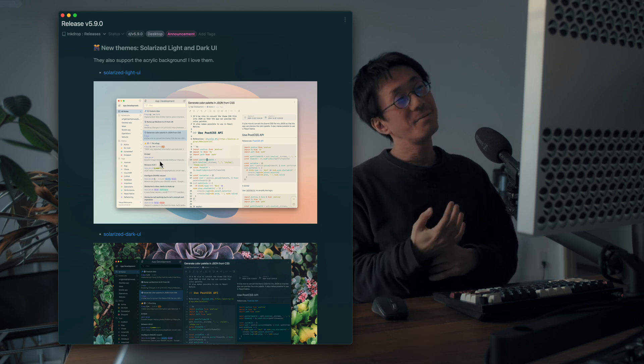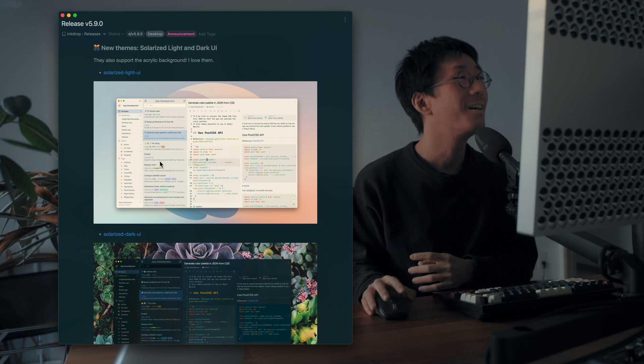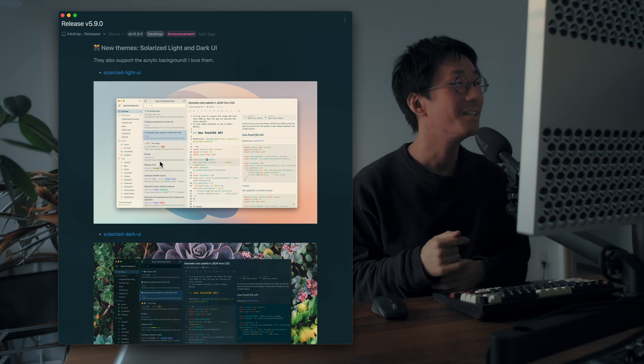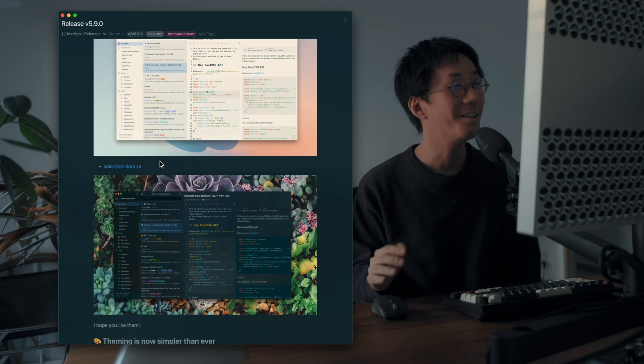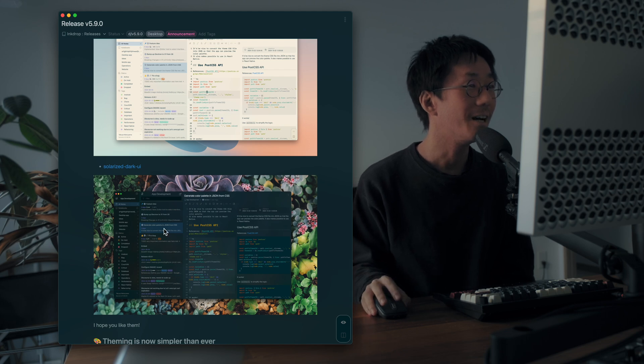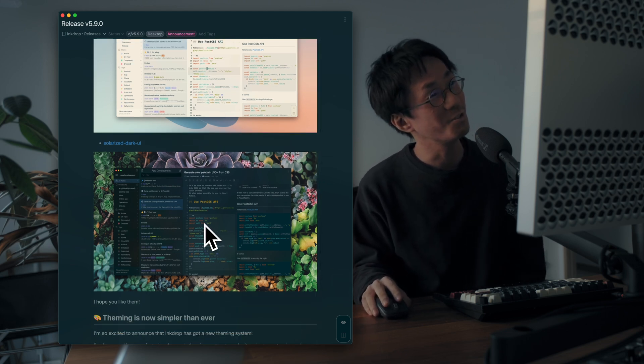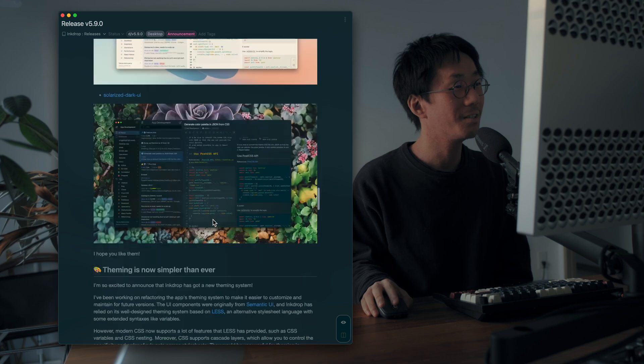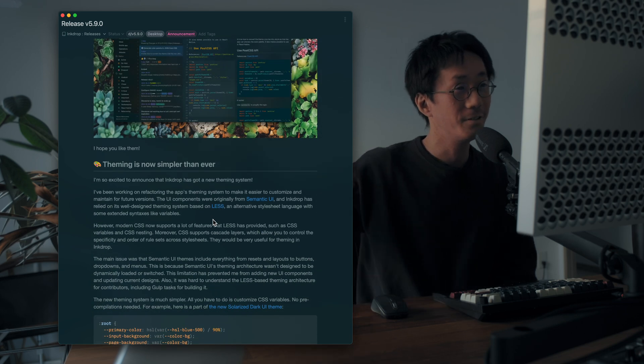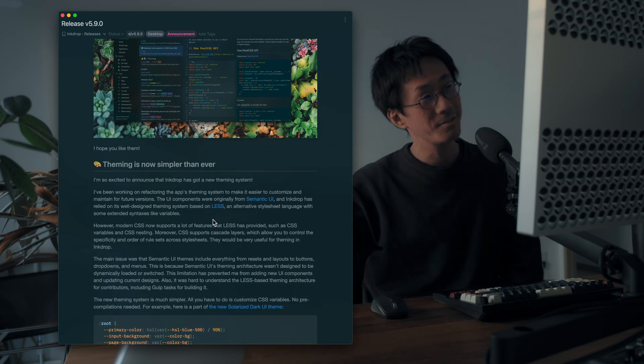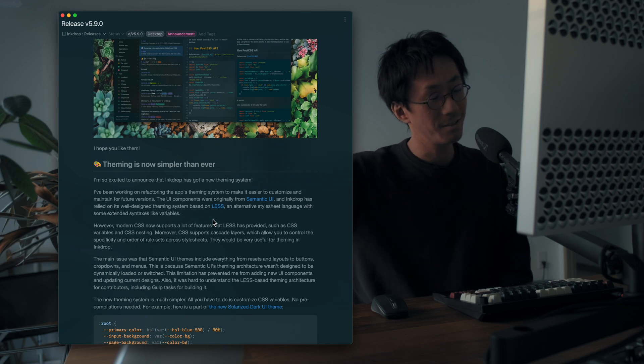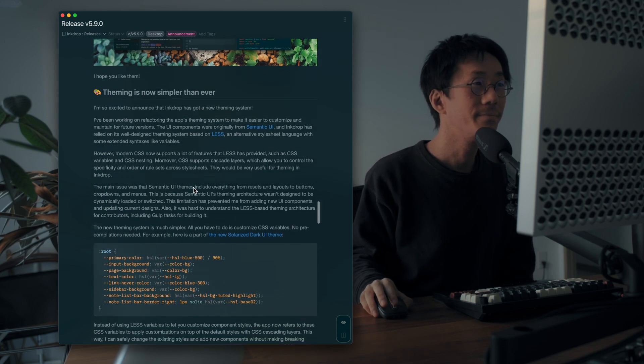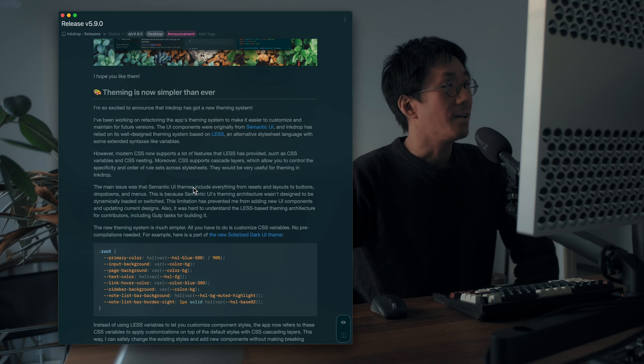And you've got new themes, which are solarized light and dark UI. So as you may know, I love solarized dark UI. So yeah, I already switched to it. It also supports the acrylic background effect. So you can see it's slightly transparent with frosted background, which is cool.